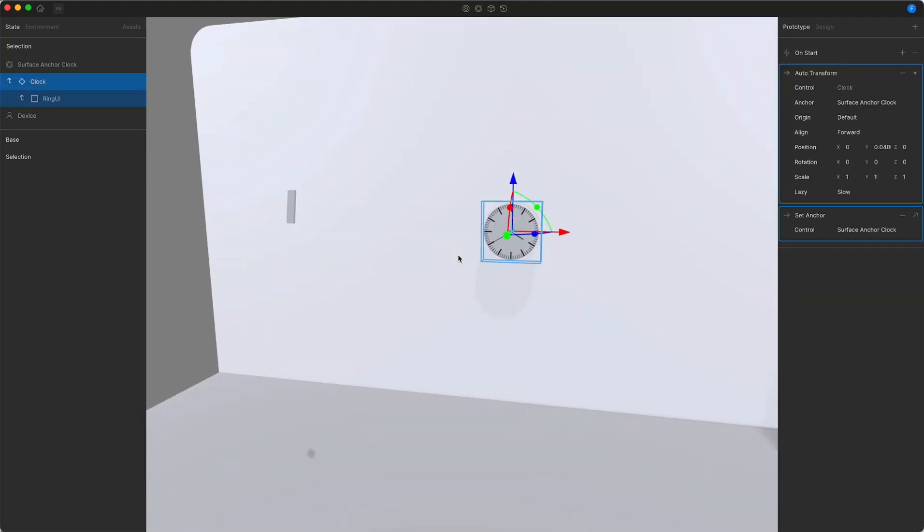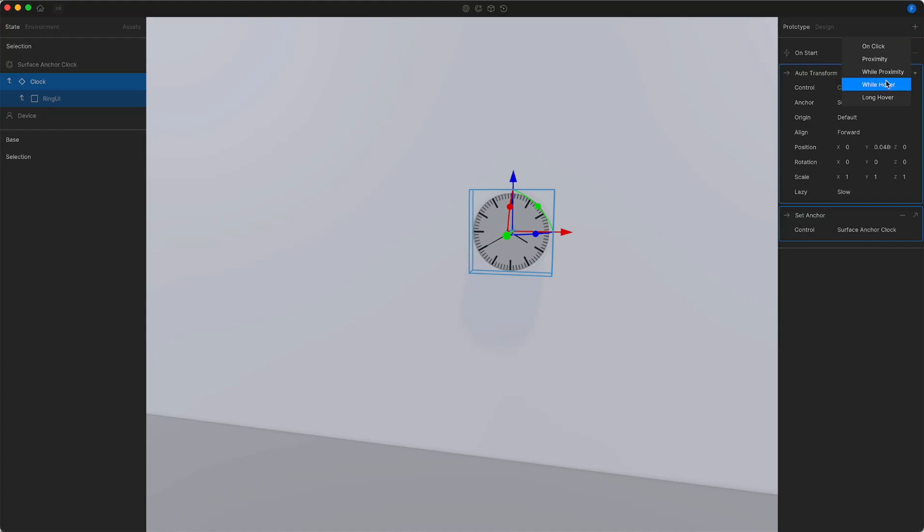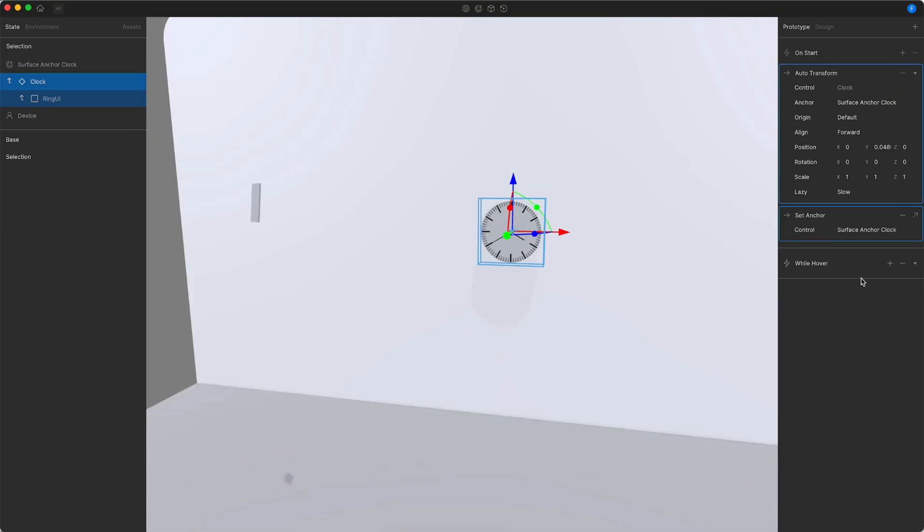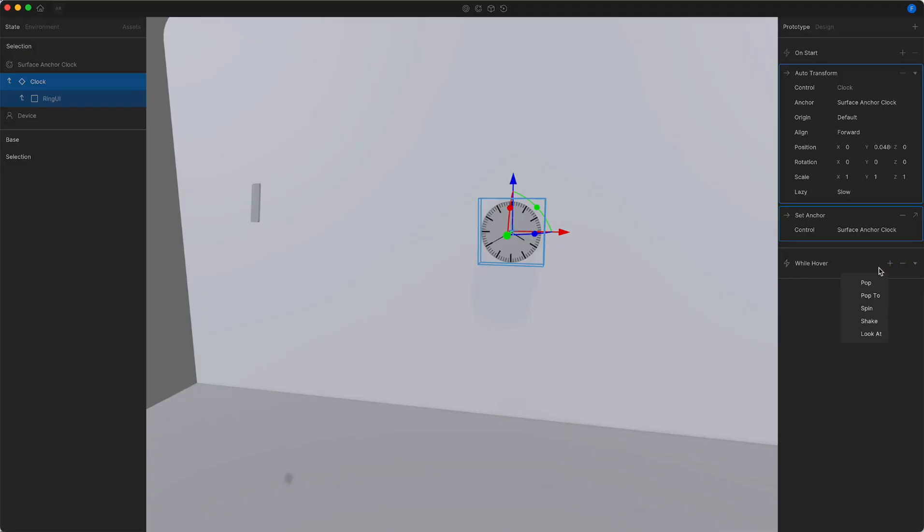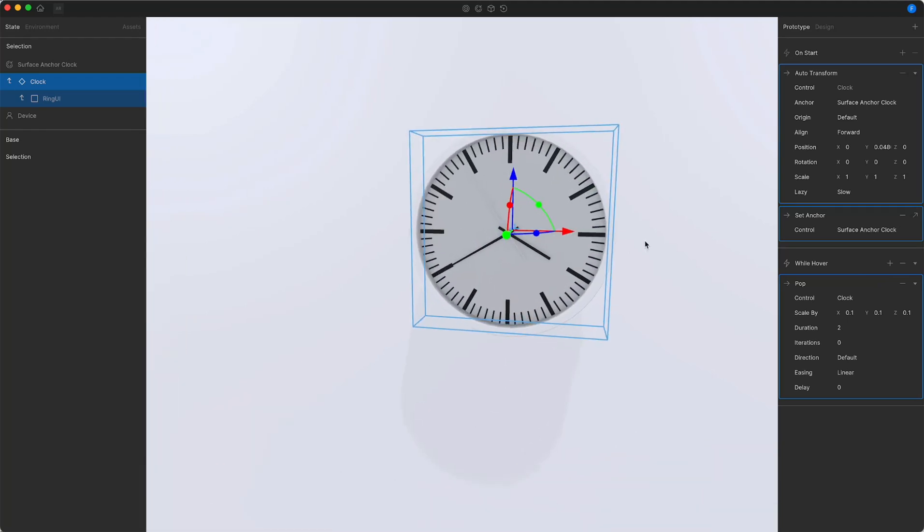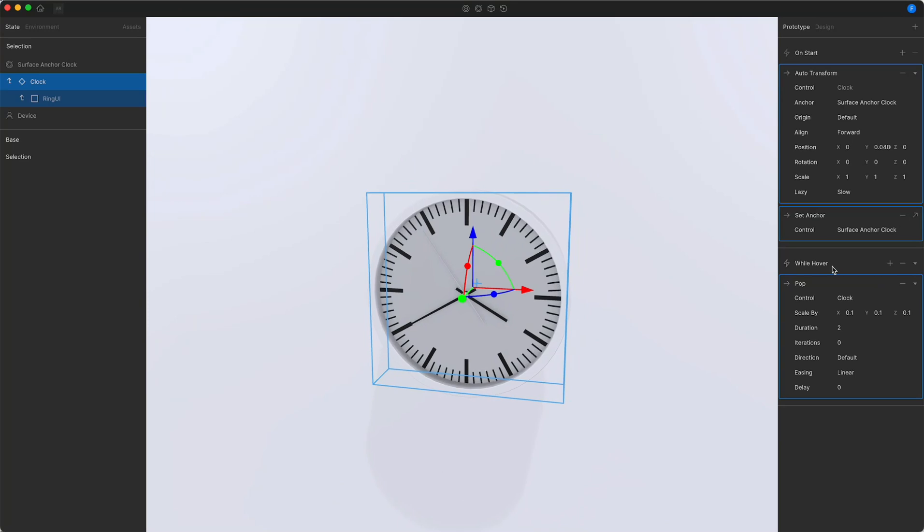To achieve a dynamic interaction, I will select the clock element and add a while hover trigger. The while hover trigger is inspired by traditional 2D UI elements and will execute and revert the actions assigned to it. By default, the while hover and long hover trigger work with the main device pointer input. In this case, is the gaze of the device. I want to make the ring slightly scale up and start rotating. For this purpose, I'm adding a pop action to the while hover trigger.